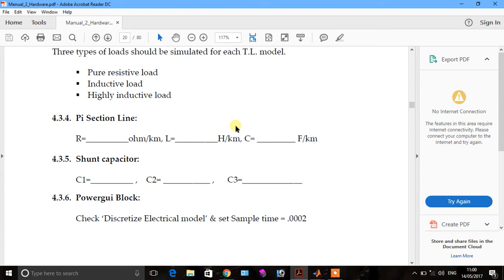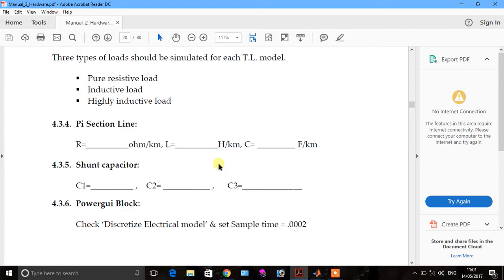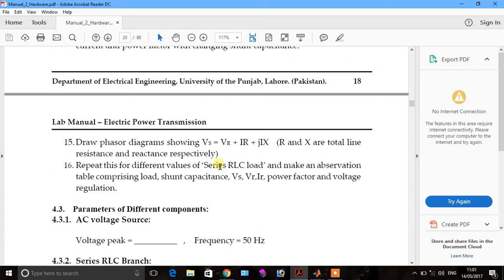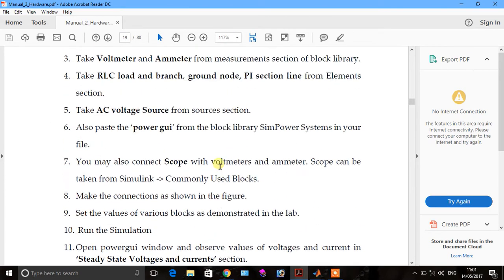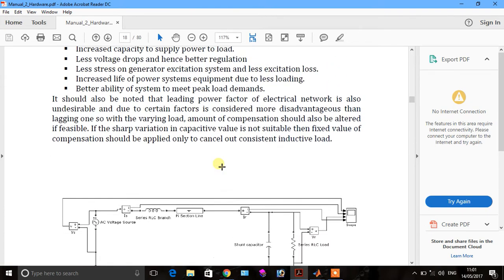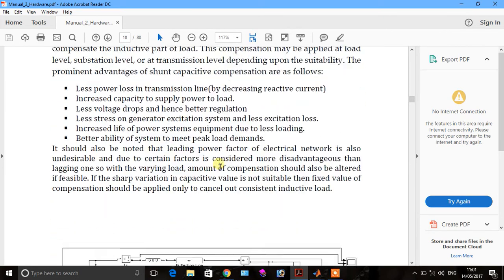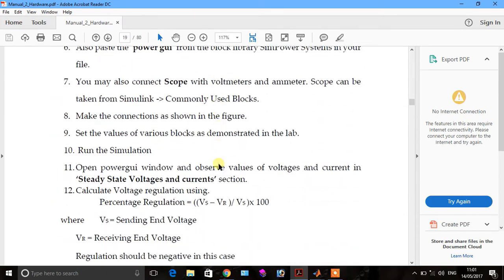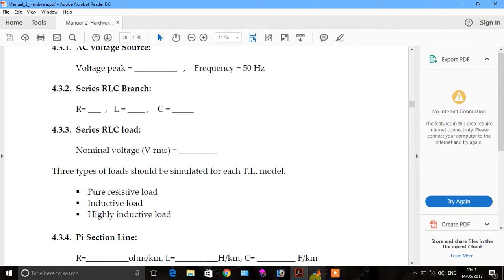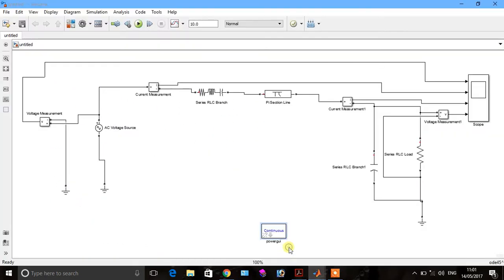In this part of the video we see the behavior of inductive load and highly inductive load, and put the values of C1, C2, and C3. In the case of a shunt capacitor applied in a transmission line, we apply this shunt capacitor to improve the power factor. Go to the diagram and put the value of inductive load.